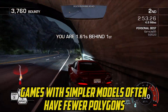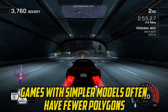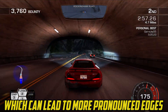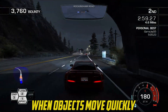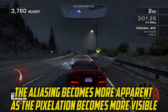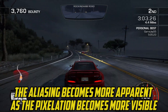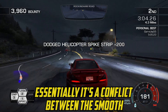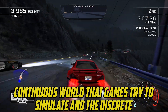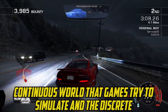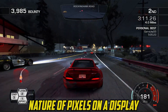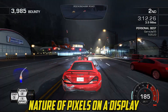Games with simpler models often have fewer polygons, which can lead to more pronounced edges. When objects move quickly, the aliasing becomes more apparent as the pixelation becomes more visible. Essentially, it's a conflict between the smooth, continuous world that games try to simulate and the discrete nature of pixels on a display.